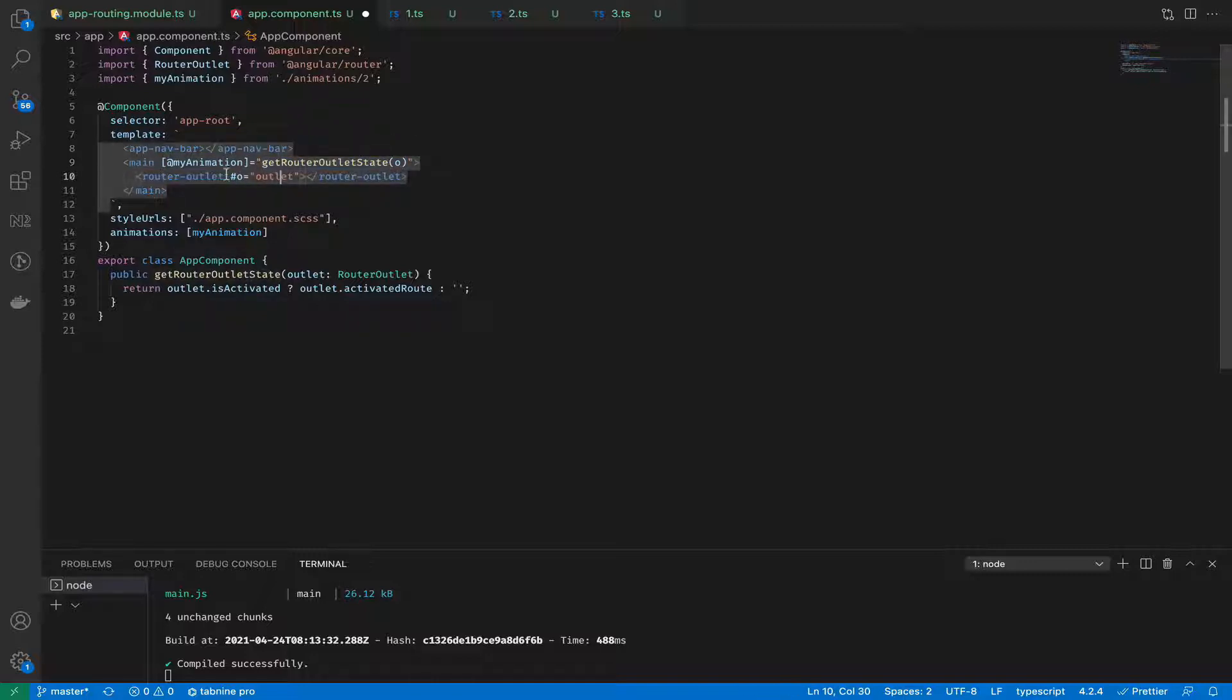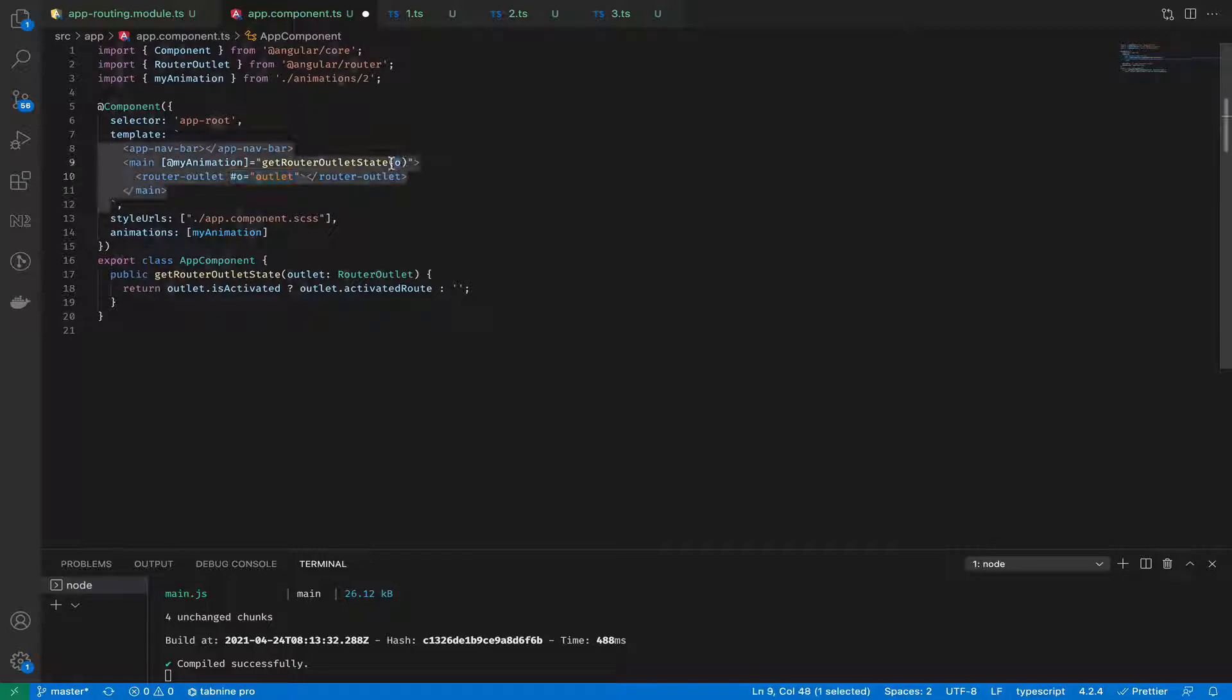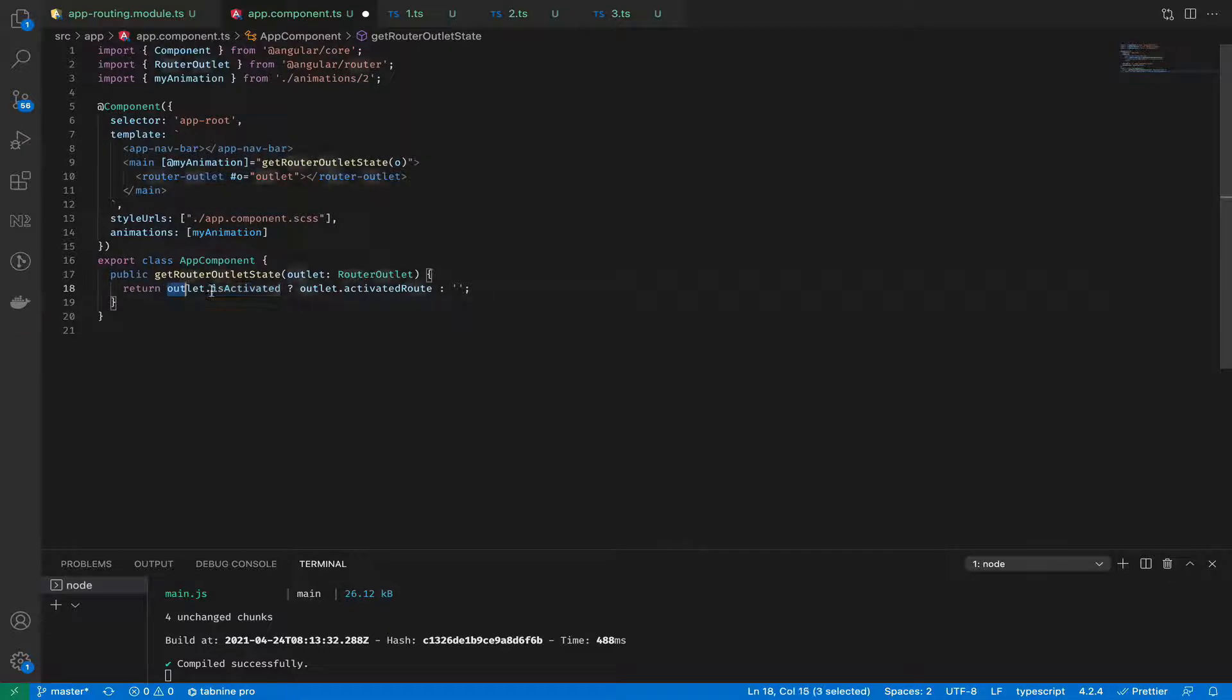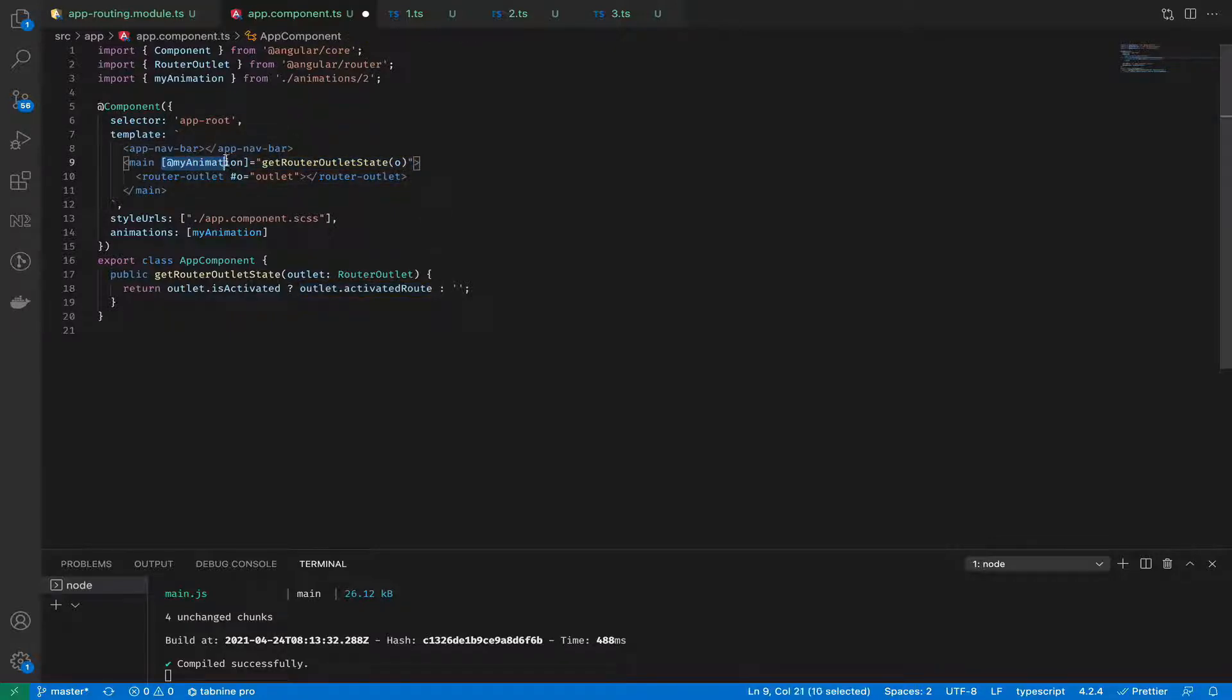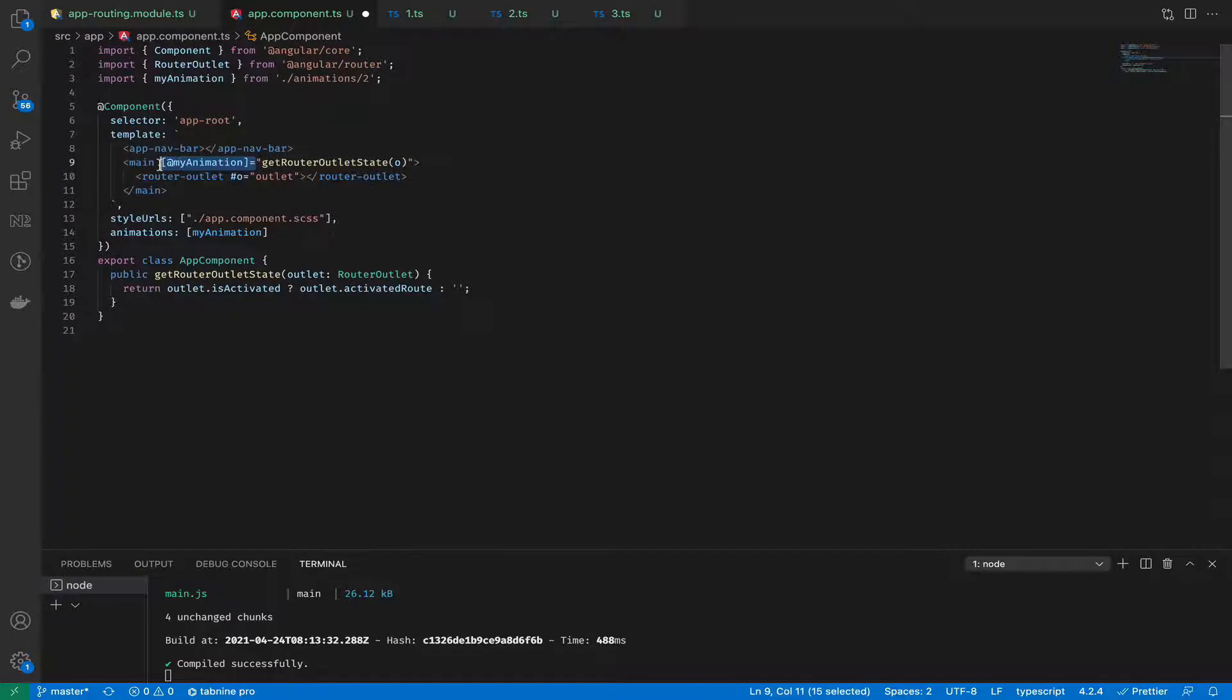that will take the router outlet by reference and check whether it's activated. If it's activated, we provide the activated route name, and basically for animation, it waits for the change and each time when it gets a new router name, it will run the animation.